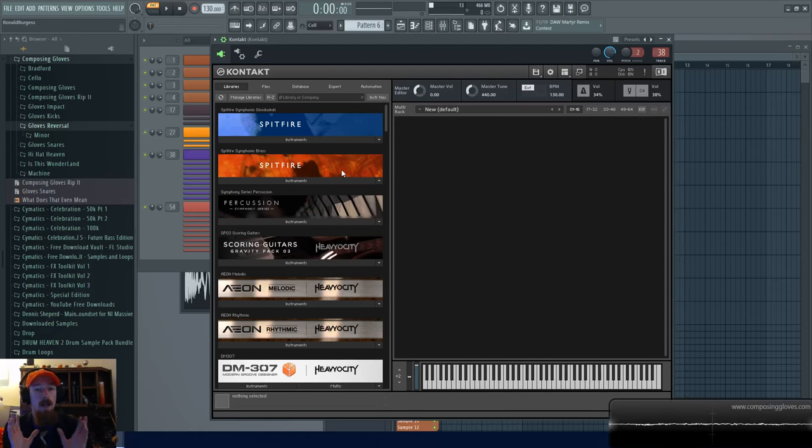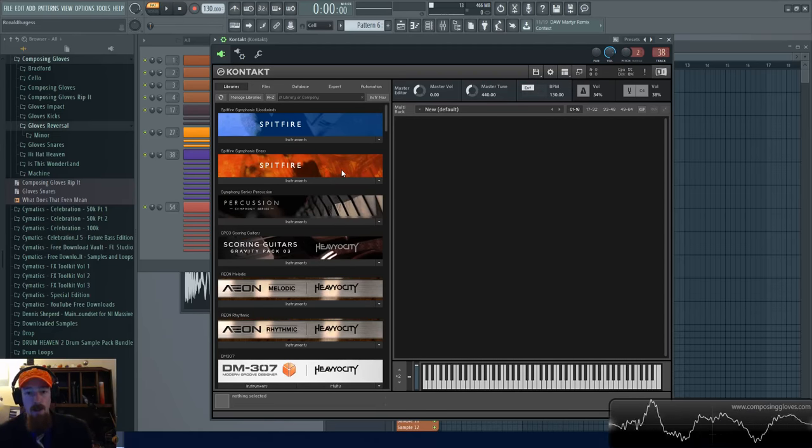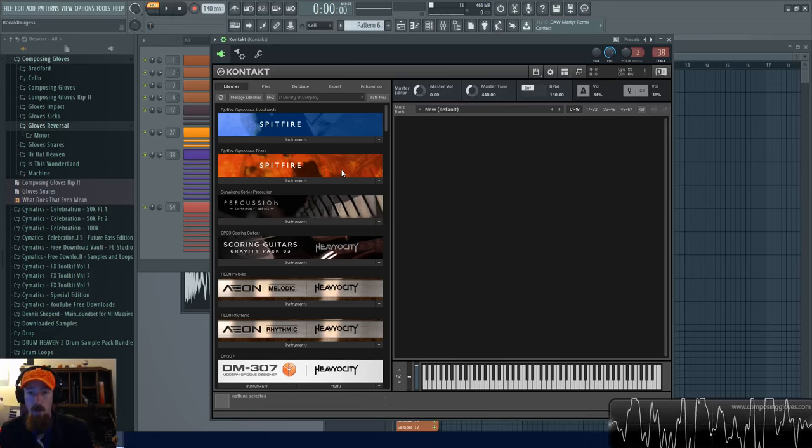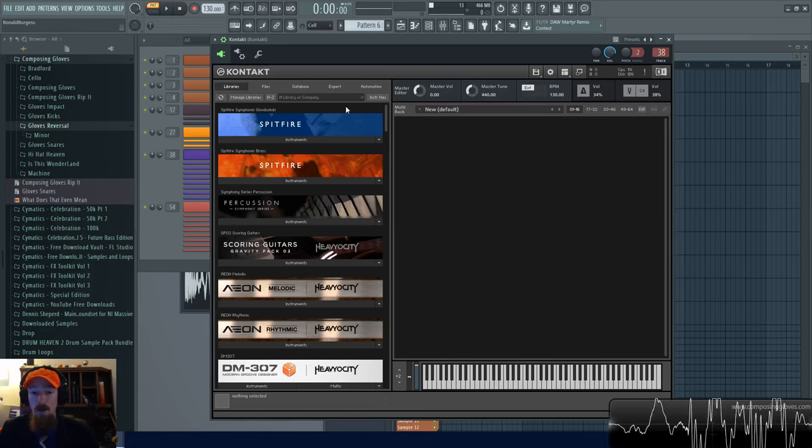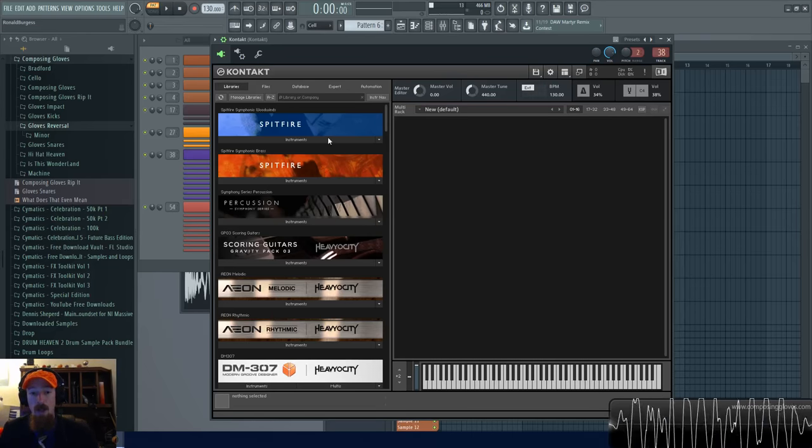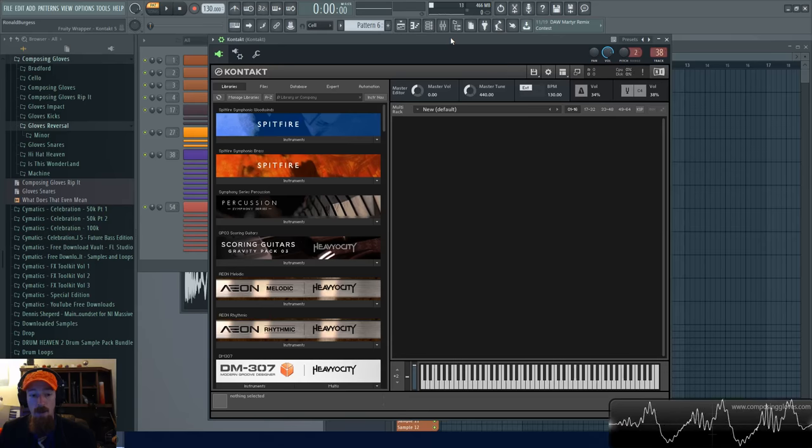So a lot of times you just have the files and they just want you to load it directly from the files, which is no big deal. It actually works out really well. Kontakt provides a way to do this.